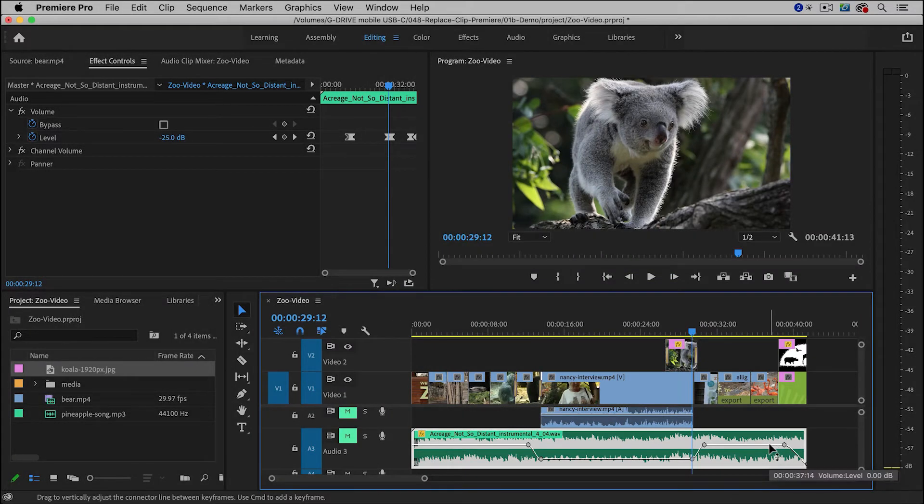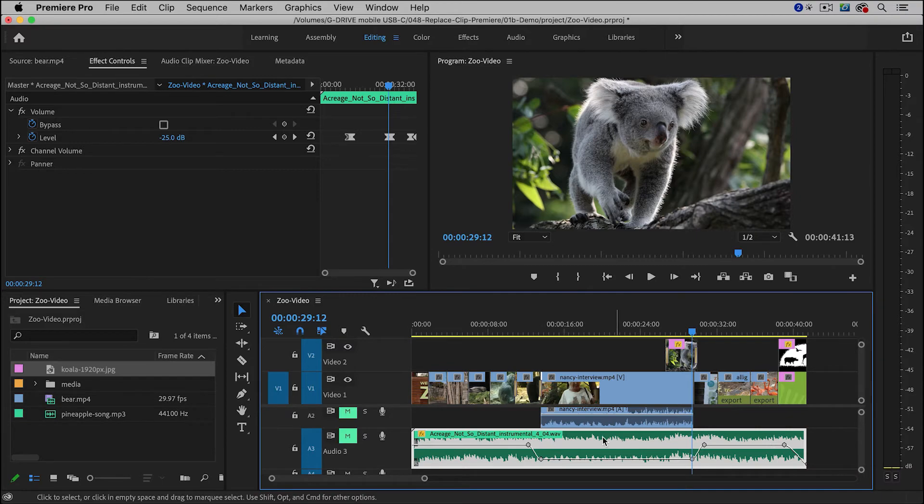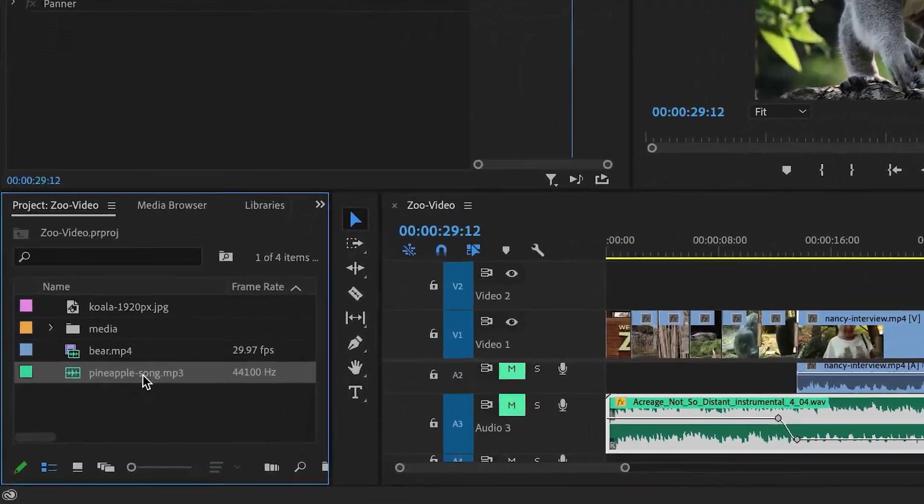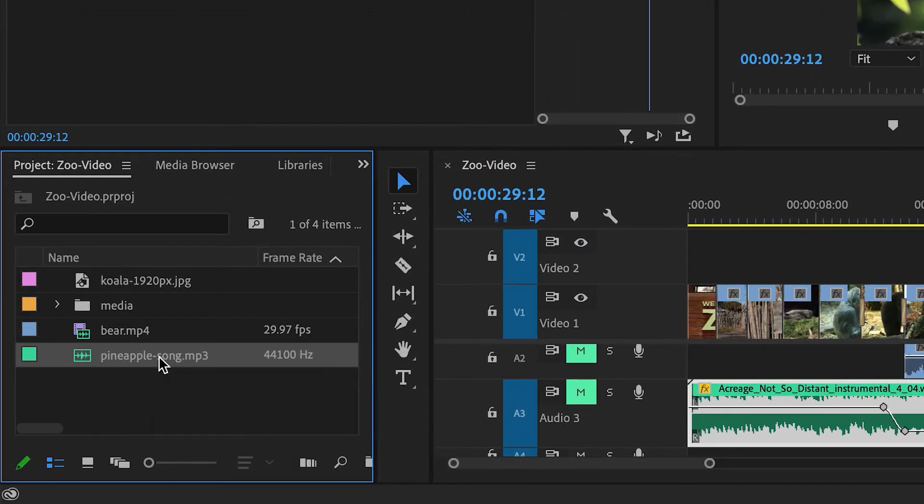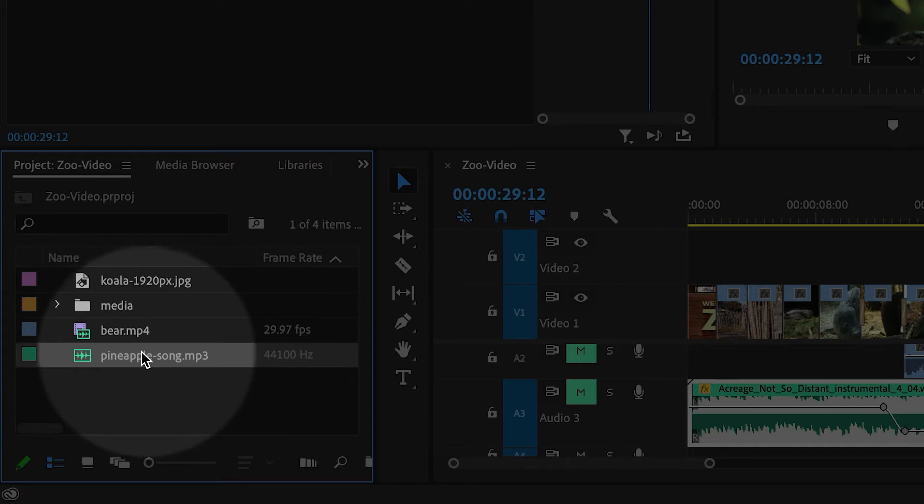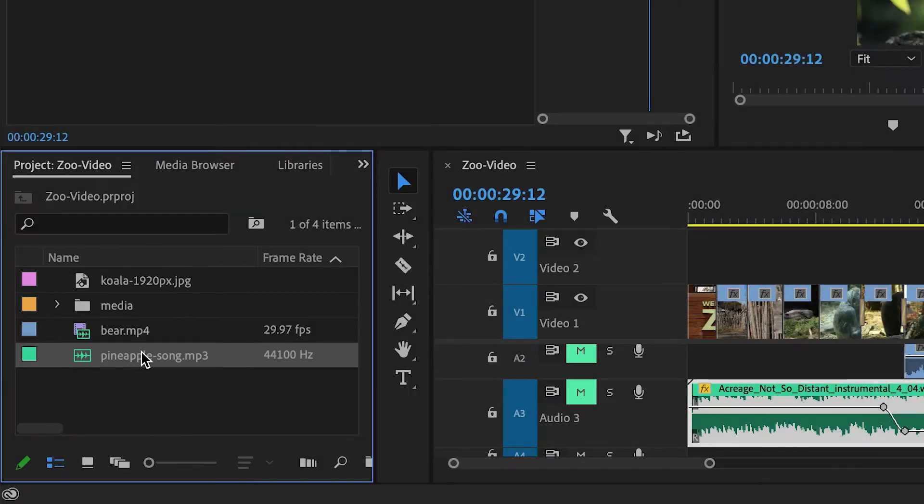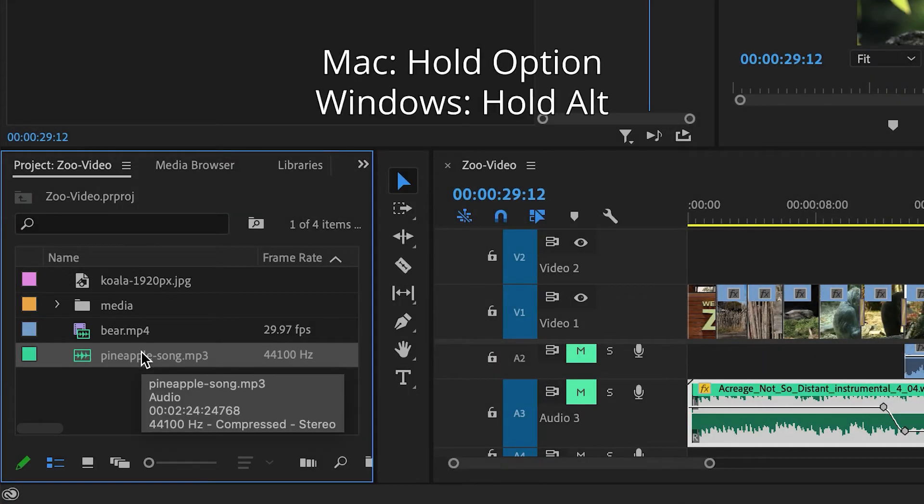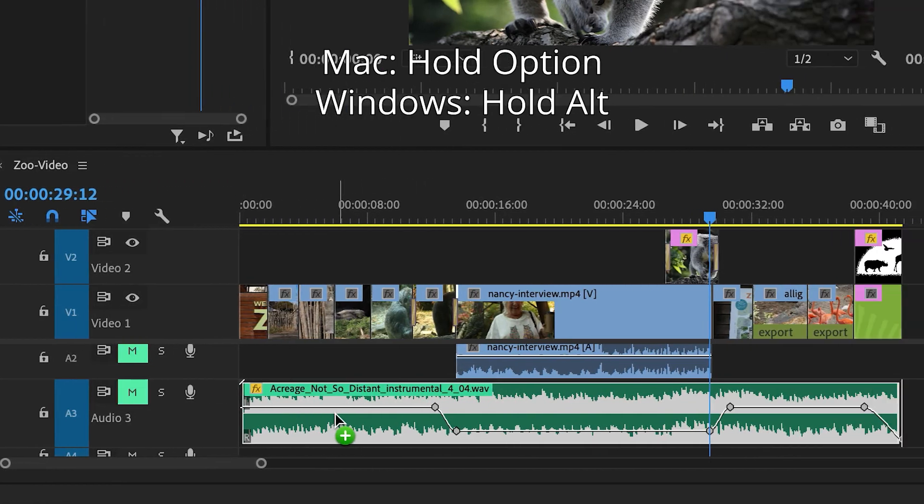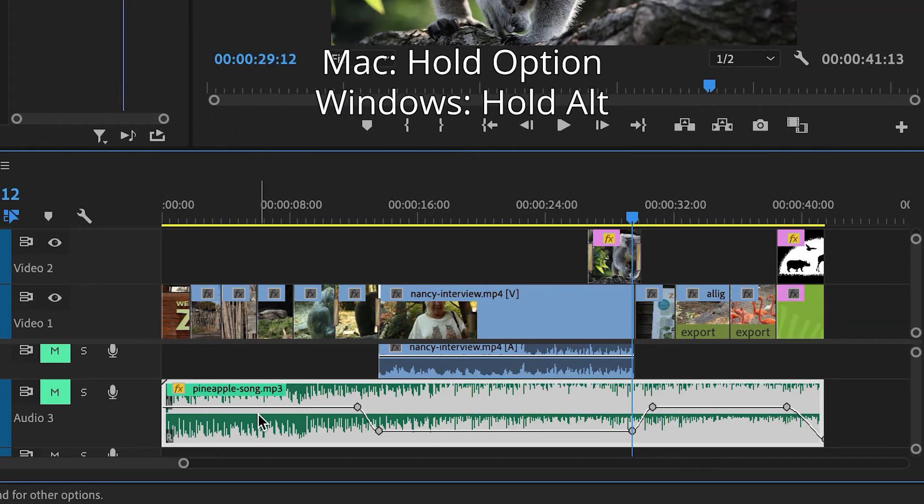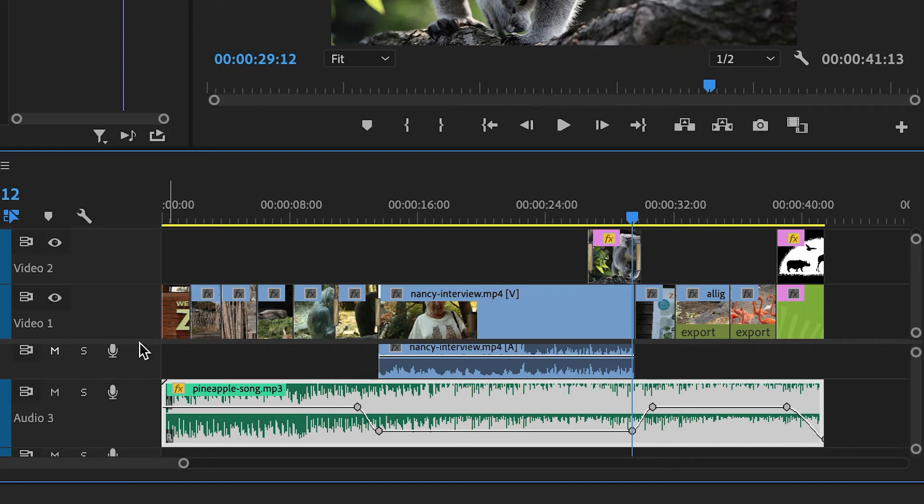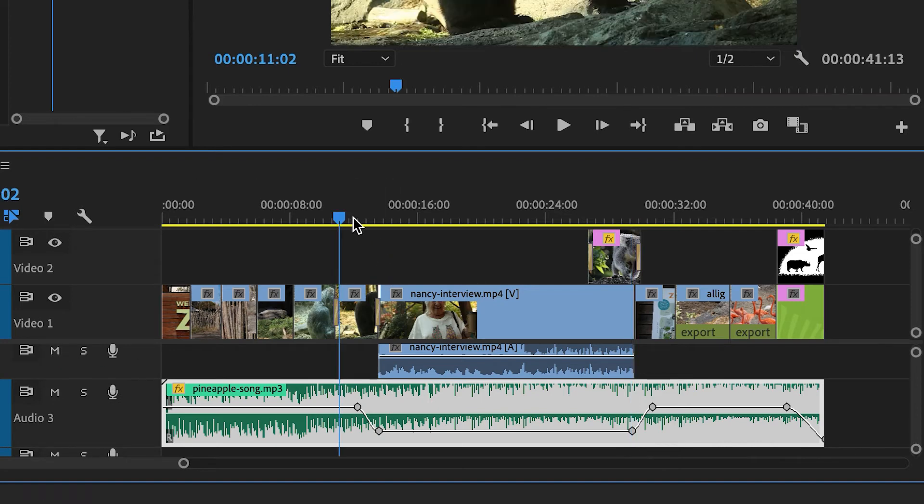So what I'm going to do is I want a new piece of music. That one is right over here inside of the project panel, and all I have to do is hold down Option or Alt, drag the clip over top of the other one, and there it is. Now I have replaced the music, and I get to keep all of my keyframes.